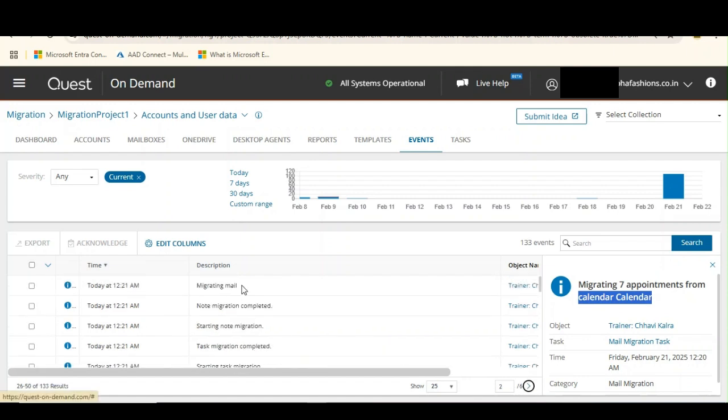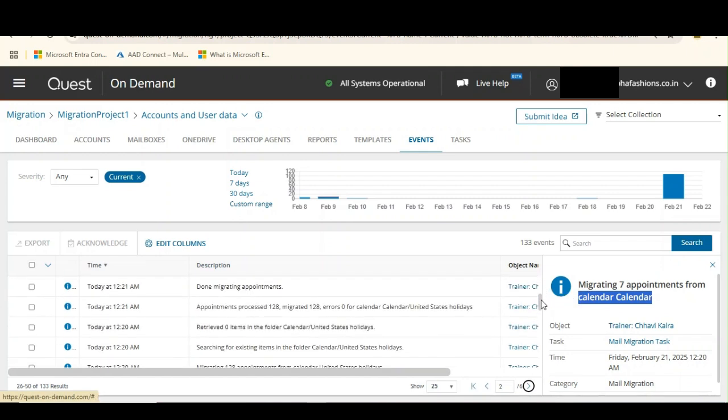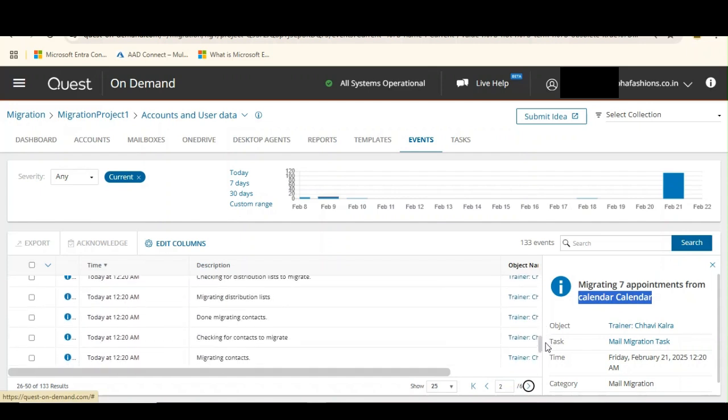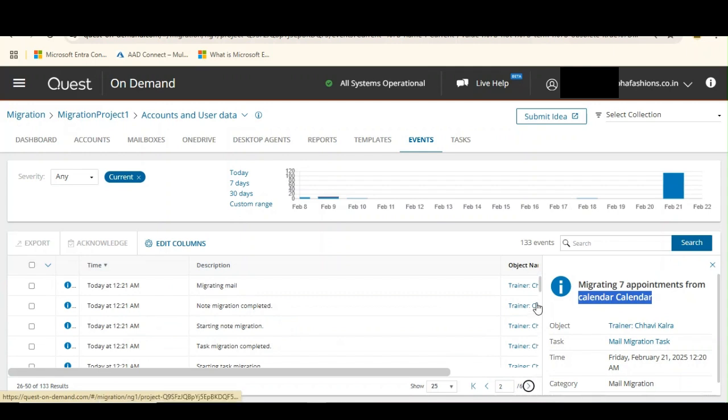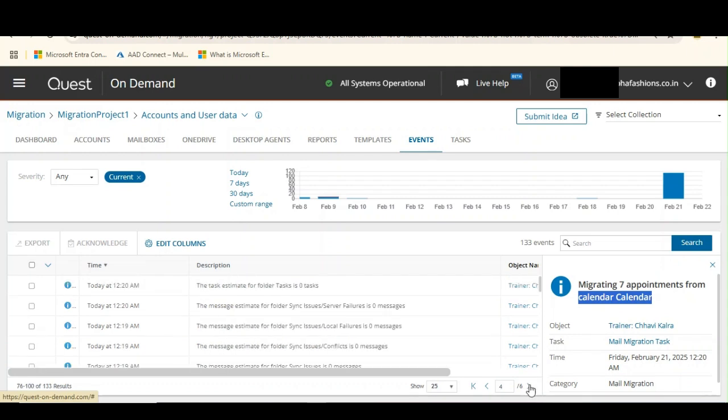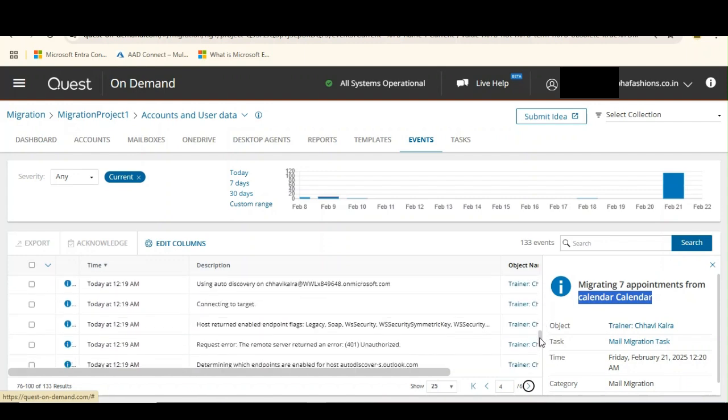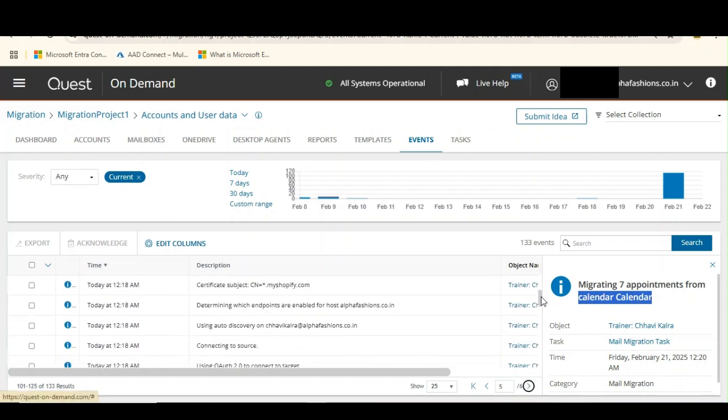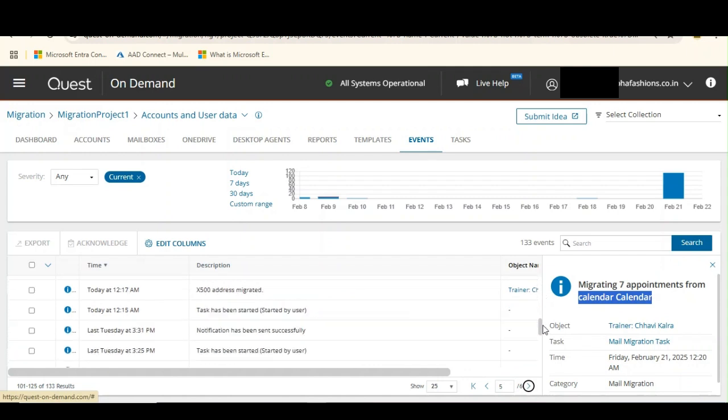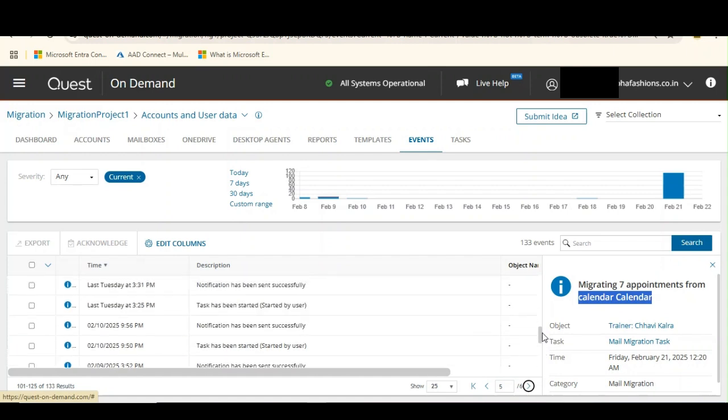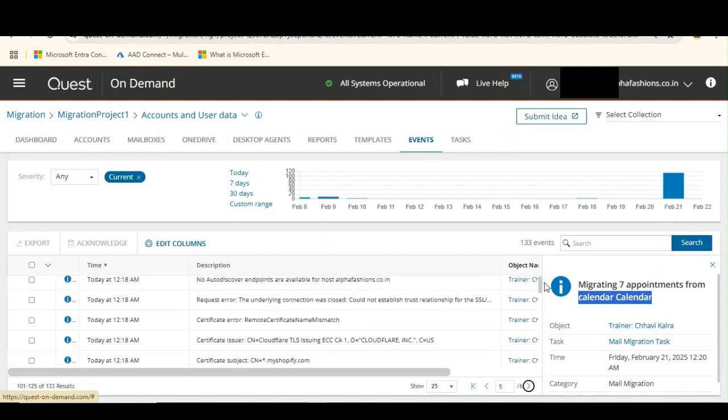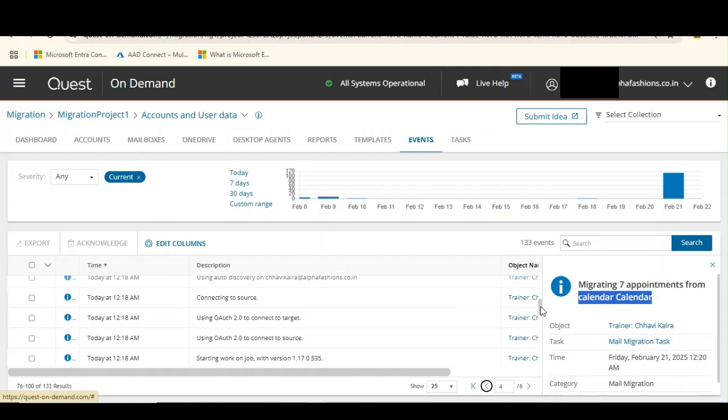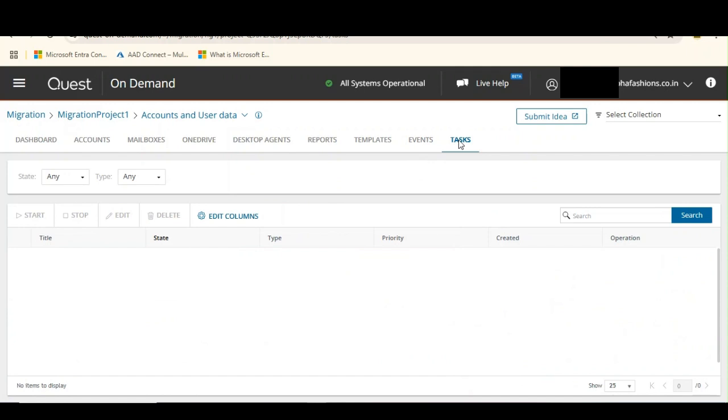Let's click next here again. Please observe how Quest has recorded each and every information migration from my mailbox, from my source, and how it is migrating each and every smallest thing associated with the mailbox. Let's go back to tasks and observe if our task has progressed.